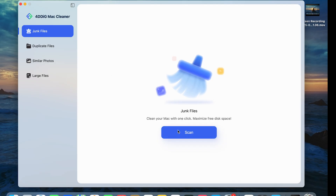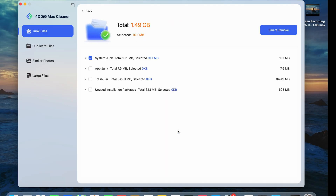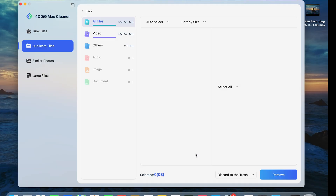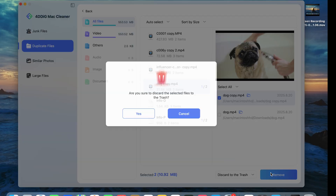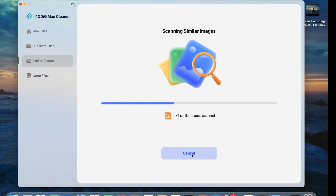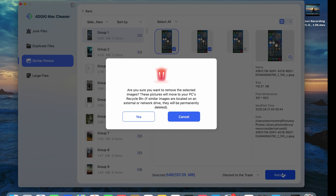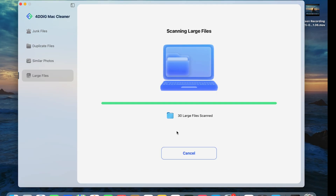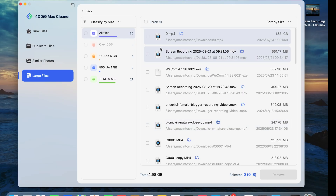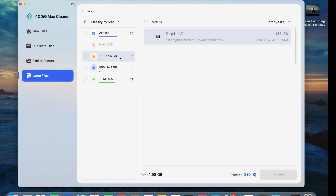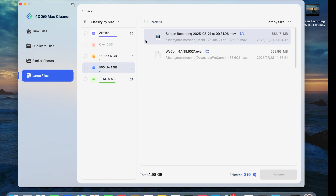First is the Junk File feature. 4DDiG can clear out system data and caches that usually take forever to track down manually. The following two functions are mainly for duplicate files and similar photos, which is also helpful for organizing your Mac. The last one is Large Files — 4DDiG can help you filter out large files and sort them by size with one click, eliminating the need to manually filter them one by one. You can then delete them as needed.